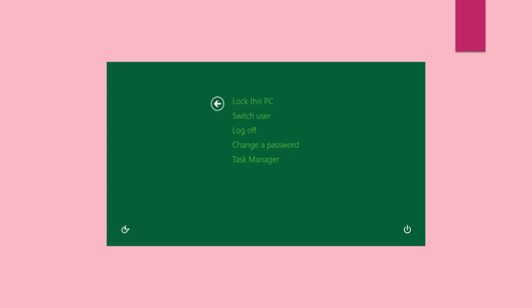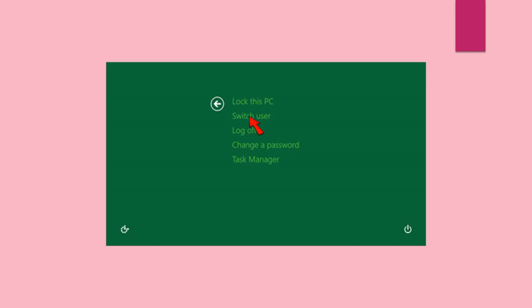The screen consists of Task Manager, Change Your Password, Log Off, Switch User, and Lock. Move your cursor to Switch User and click Switch User.